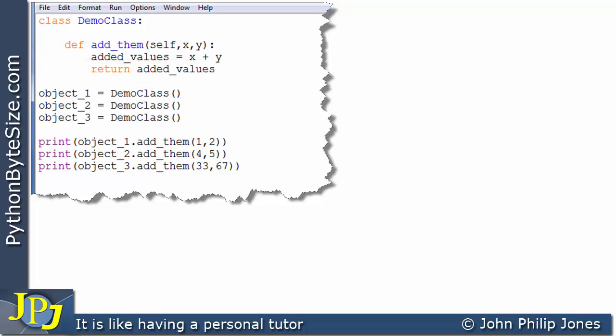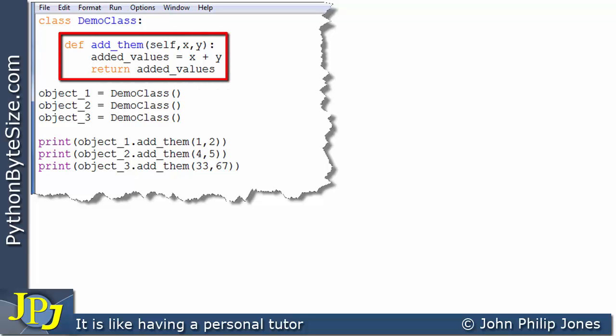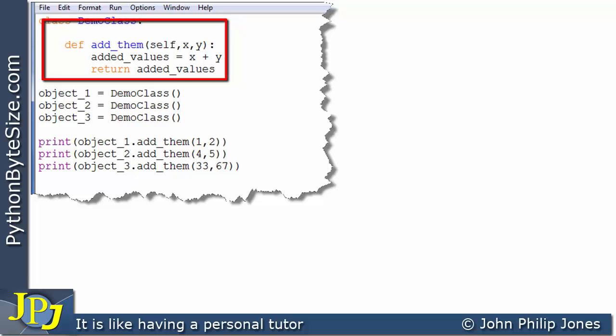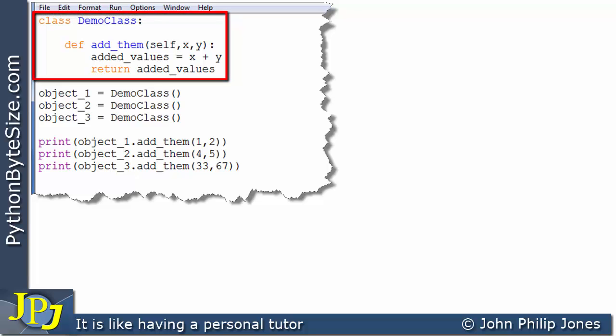Now, the truth is this is a nonsense class, and I'm just using it so we don't have to get too tied up with any algorithms, because what I want to do is discuss why this is going to be an instance method when we create instances of this particular class — in other words, objects of this class.